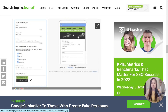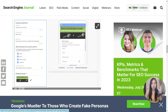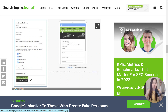Remember, this is all within the search engine results page — it's not on your website. You do have the option to add an image, and I highly recommend doing that if you go this route.